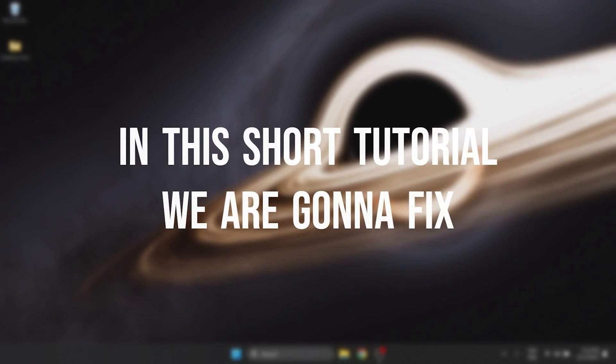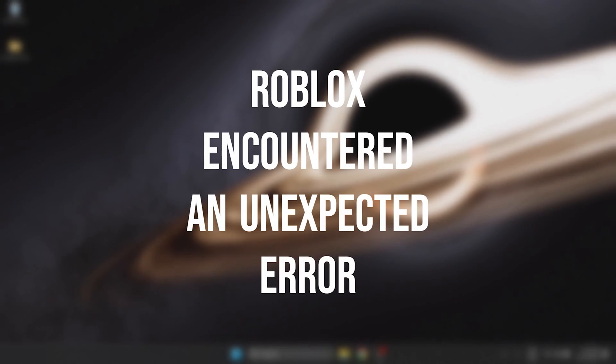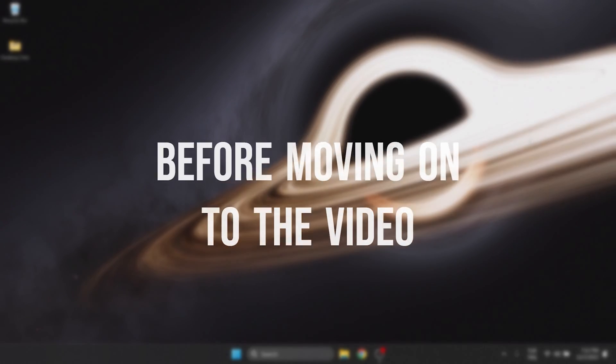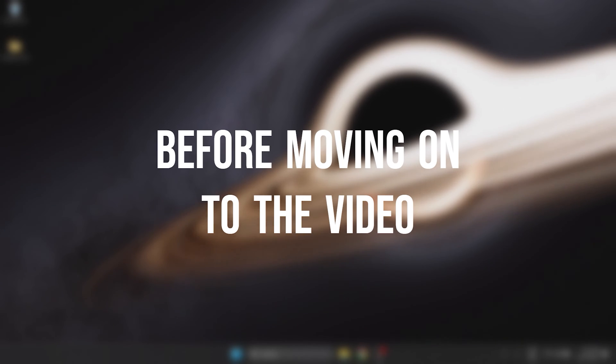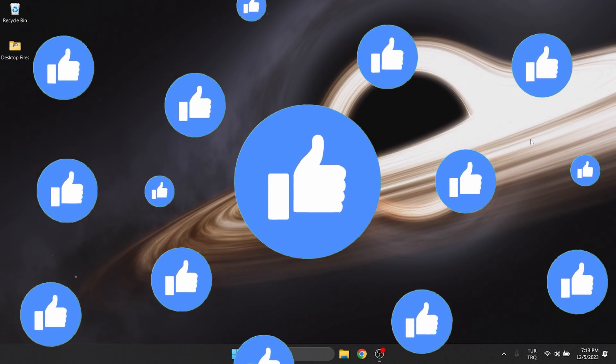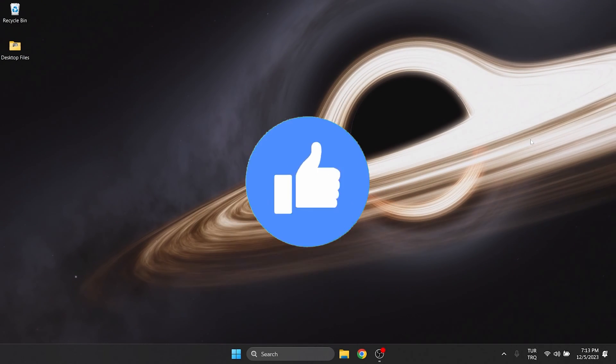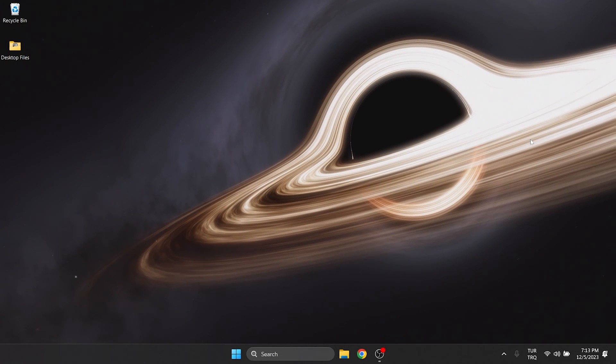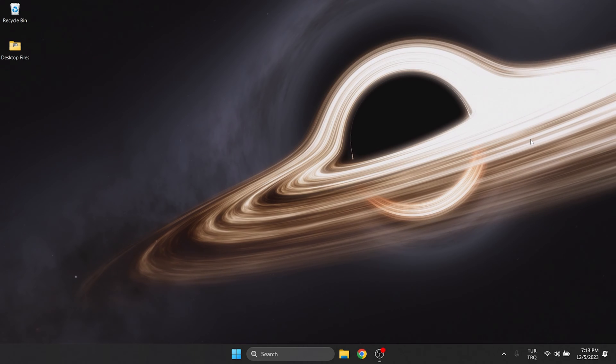In this short tutorial we are going to fix the Roblox encountered an unexpected error problem. Before moving on to the video, don't forget to leave a like. I recommend watching the video once before trying solutions.